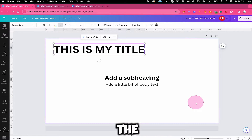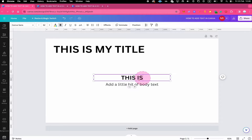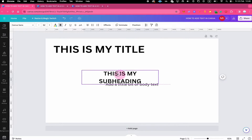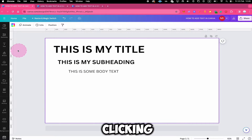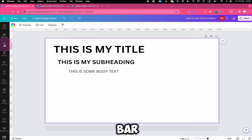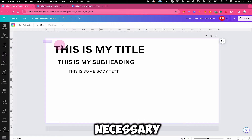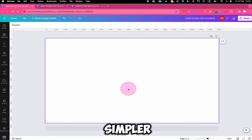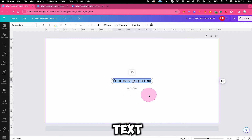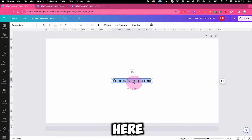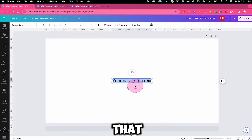I will do the same with the subheading. In many cases, using the Text option in the left sidebar is not going to be necessary. Most of the time, it is just simpler to press T on your keyboard to get dummy text, and it's usually simpler to use that text and take it from there, because you can actually transform it into everything that you need.